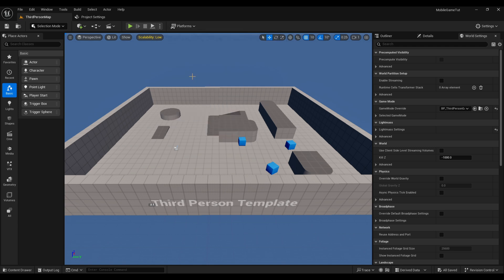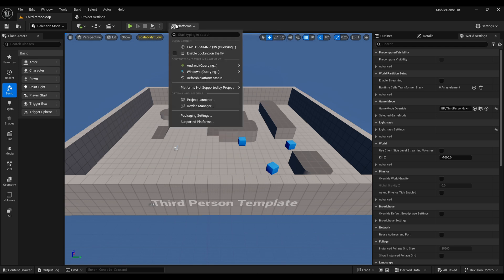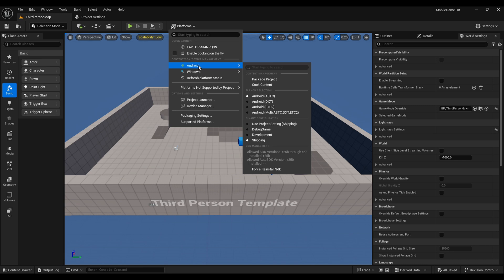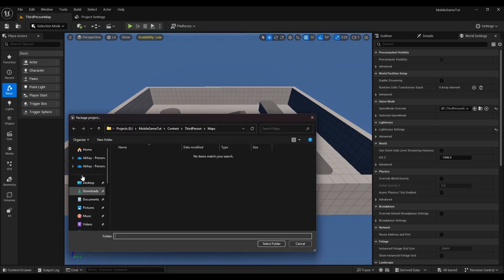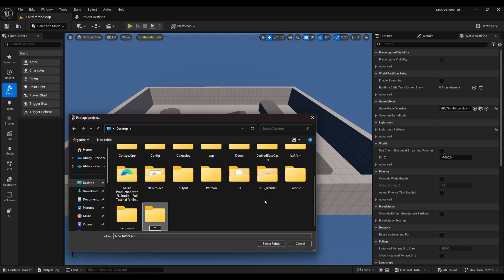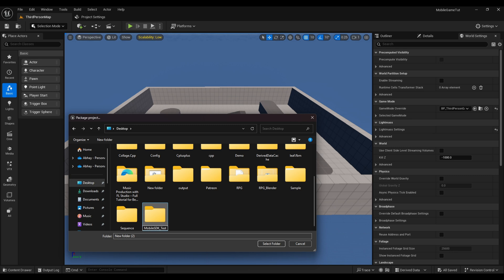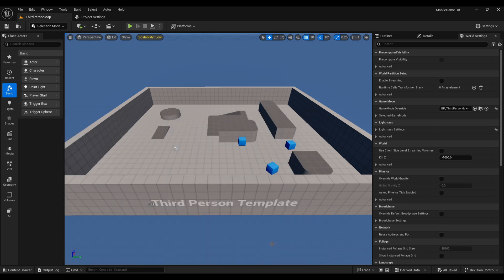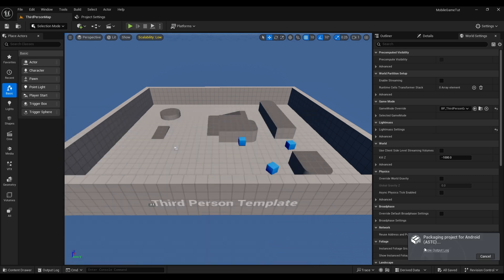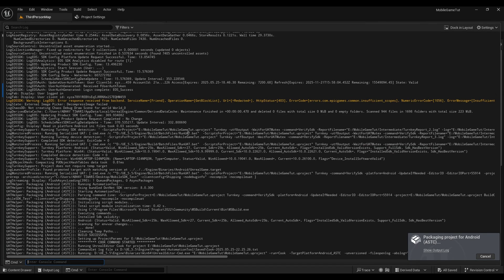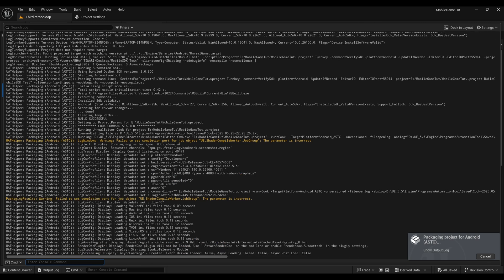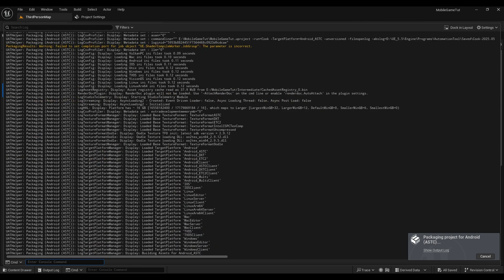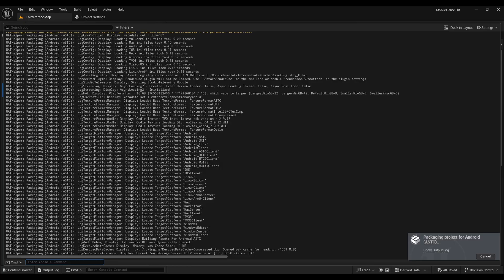Now lastly come to your level under platforms, refresh the platform status and then under Android package the project. Just to keep the size small I am packing it in shipping mode. Then select the location where you want to save it and our packaging will start, our build will be started. This will take up to 30 to 40 minutes if you are doing it for the first time and it ultimately depends on your GPU.